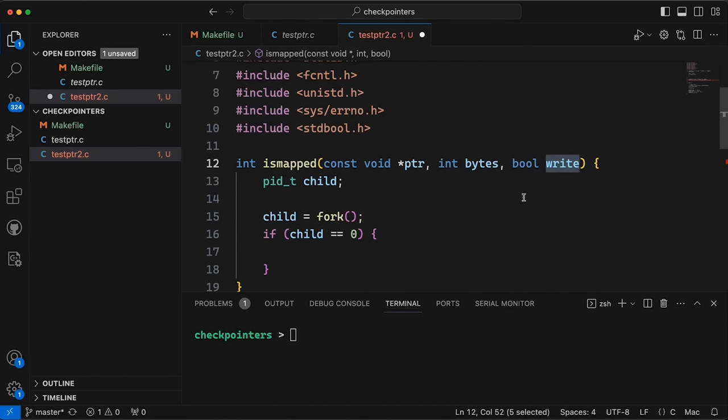Now why do we distinguish, isn't a bad pointer a bad pointer? Well, not quite. Because when you map a block of memory, you can map that memory as read-only or write-only, you can give it different privileges. Maybe we could talk about that in a future video. Let me know if you would like to see more about that. But the point is, sometimes you'll segfault if you read or write, but not the other, not vice versa.